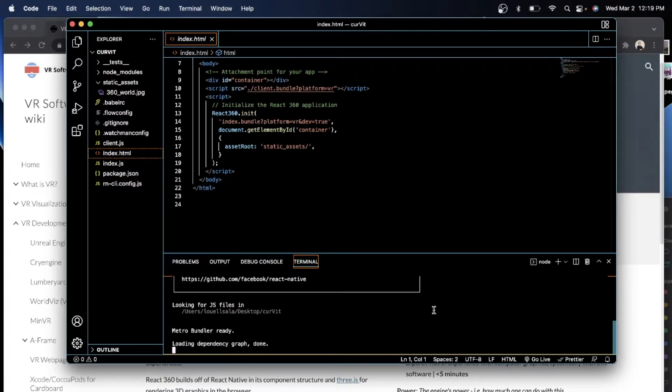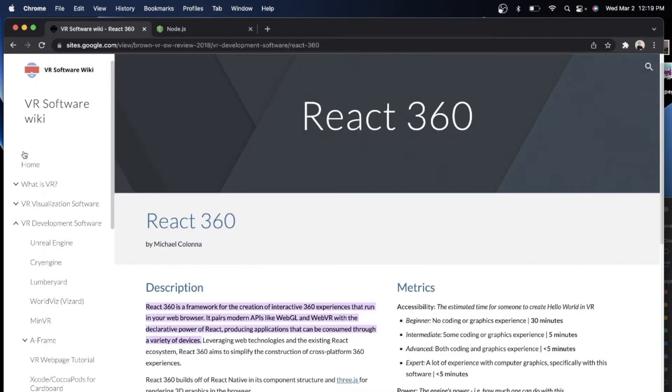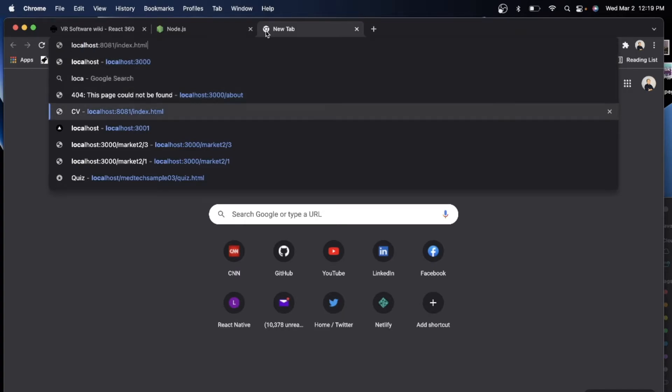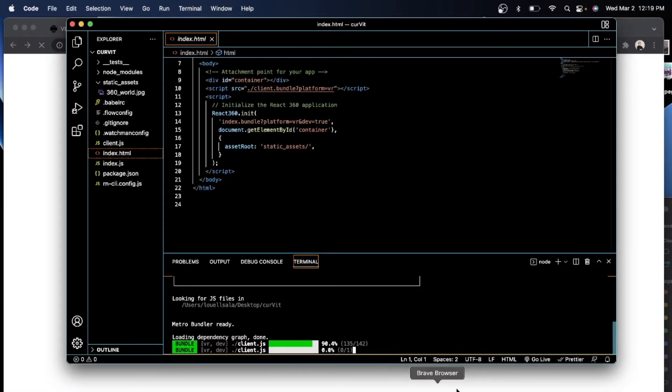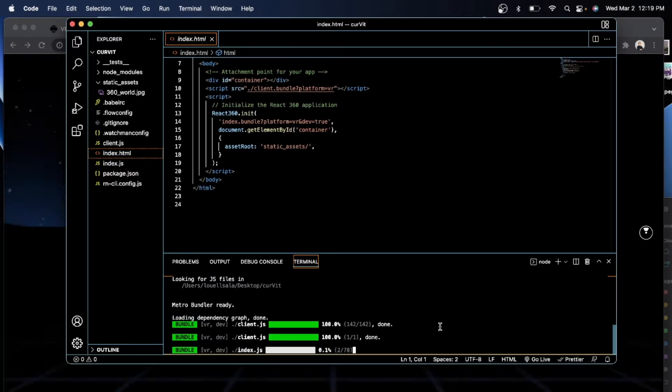And once it is done, give it a few minutes, we can just go directly into our localhost, 8081 index.html. And give it a few minutes, waiting for the 100%, 100%, okay?